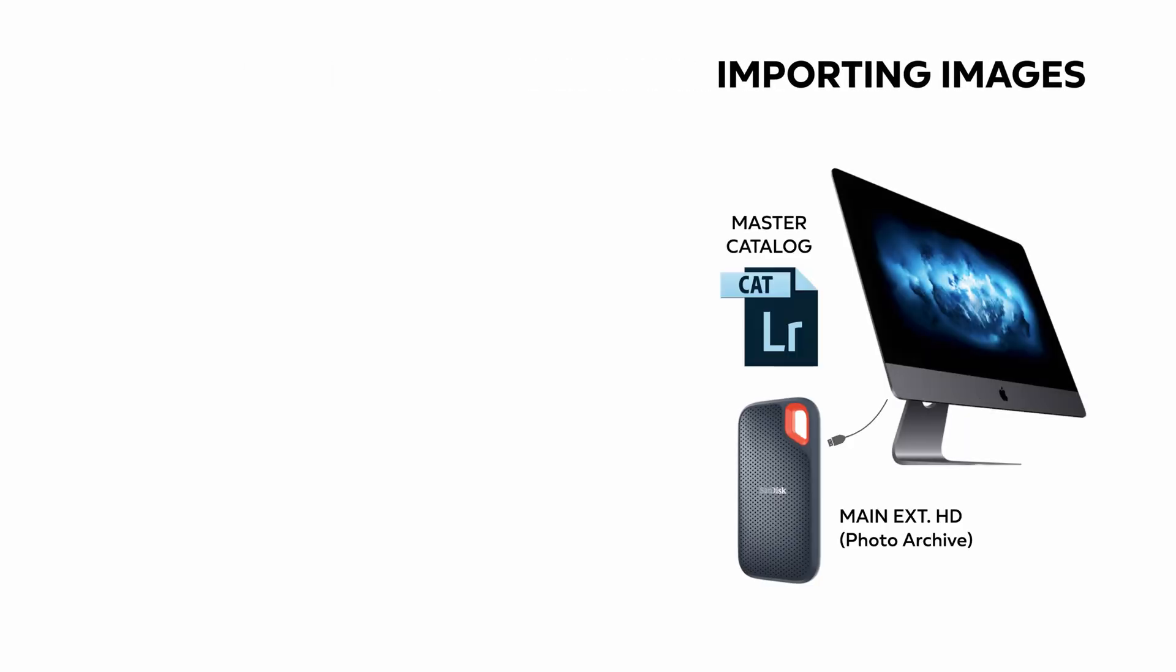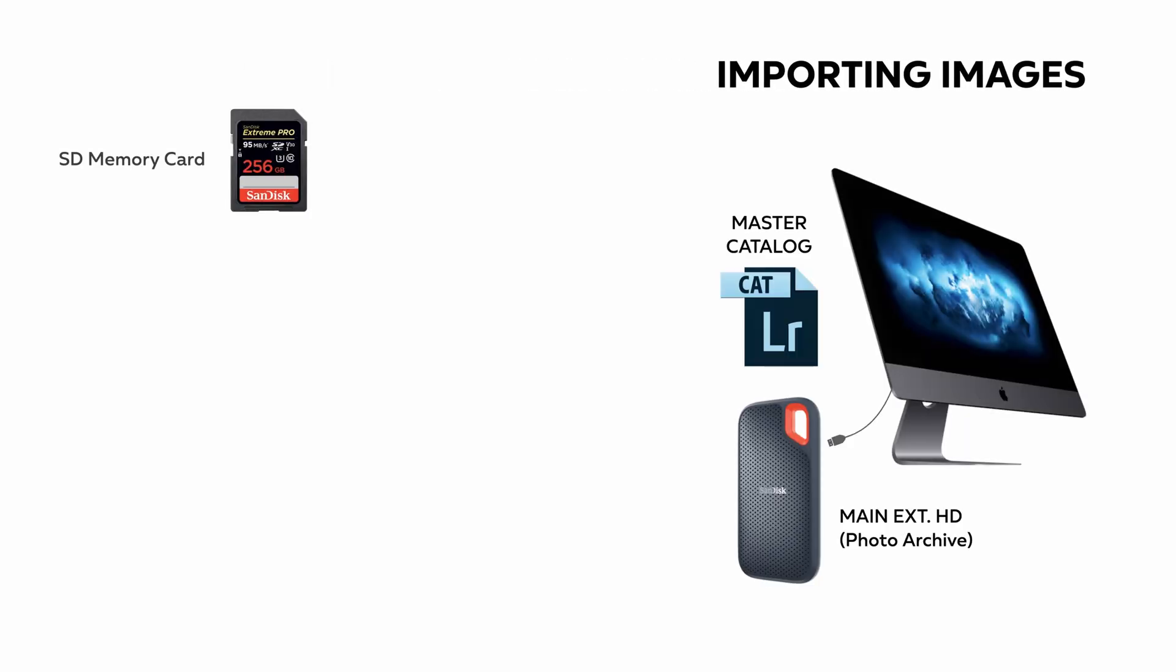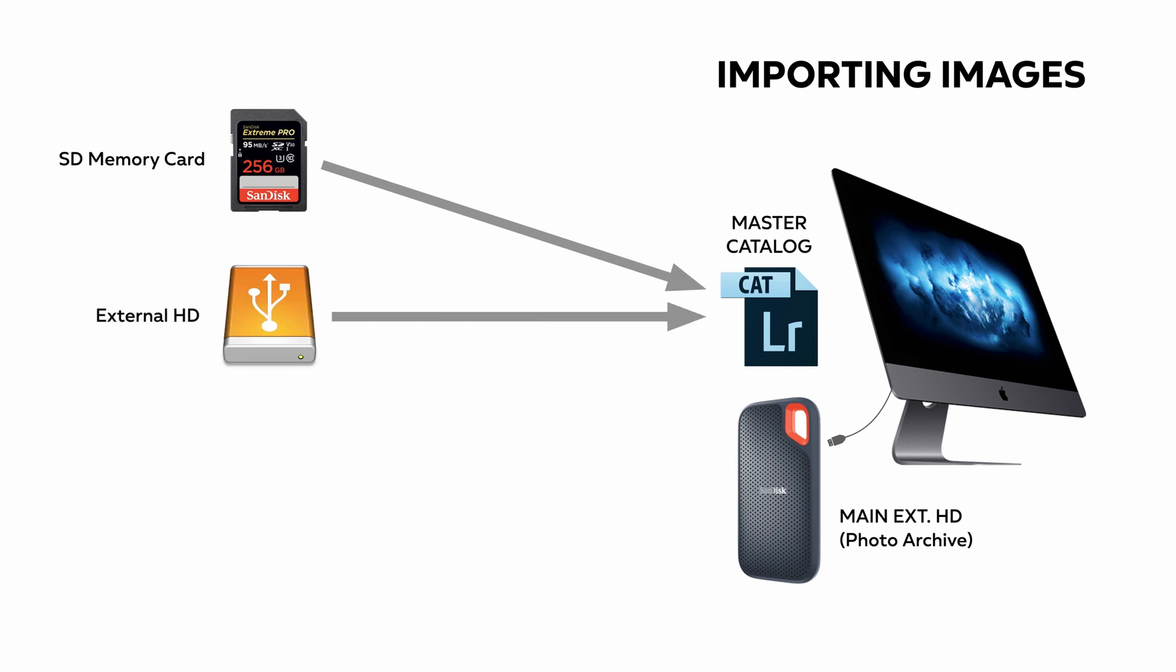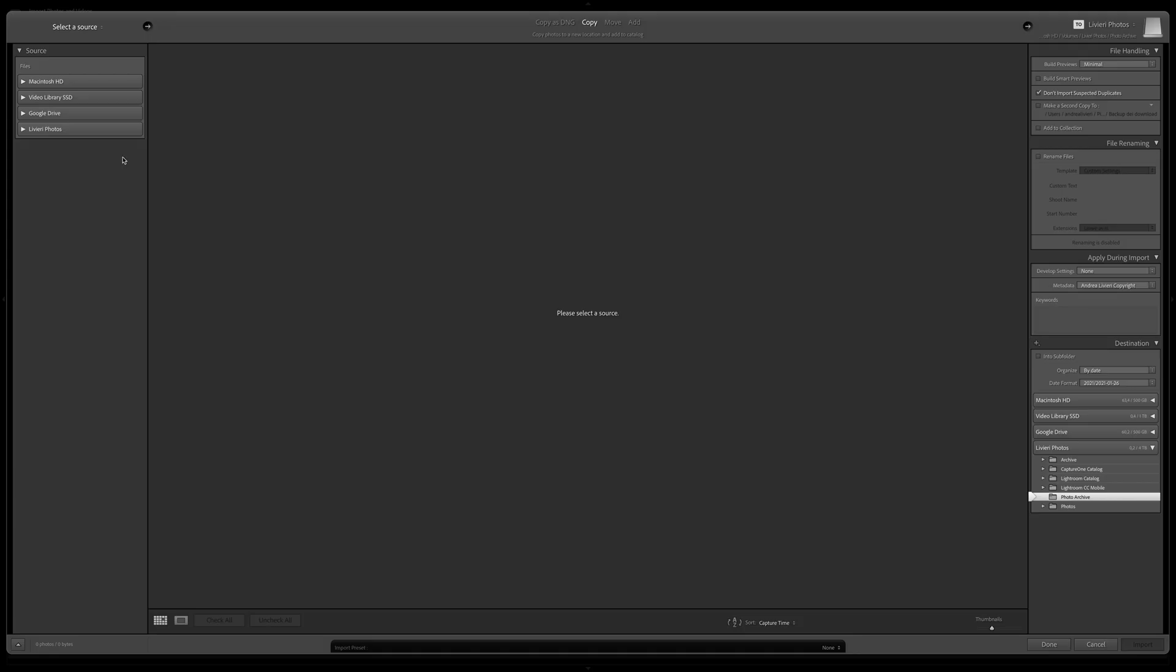We can import our images from multiple sources, from an SD memory card, an external hard drive, or from other catalogs. On the upper left side, we have From, our source, where images are coming from.